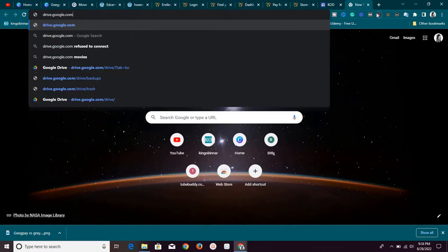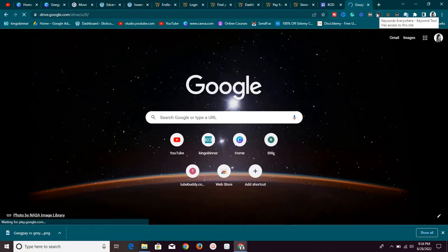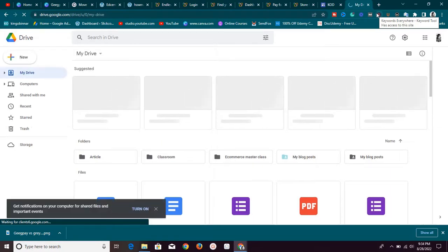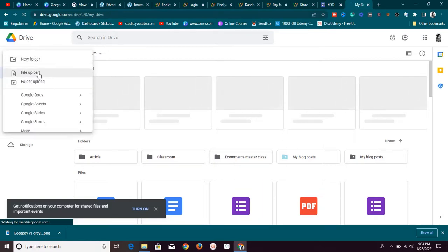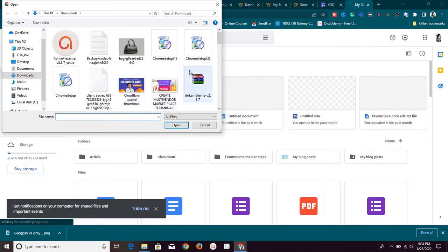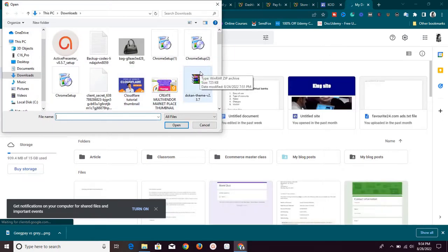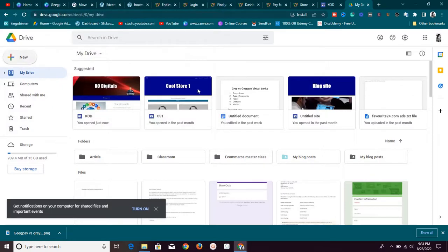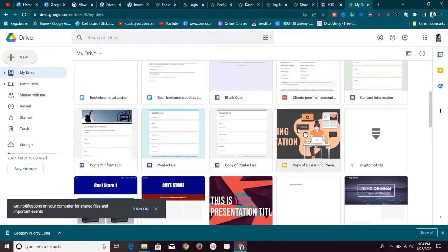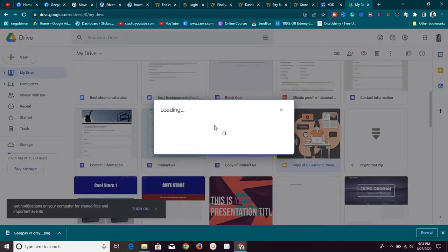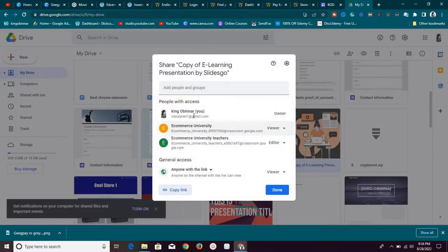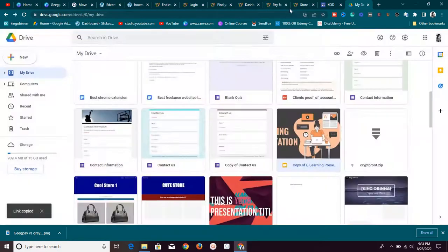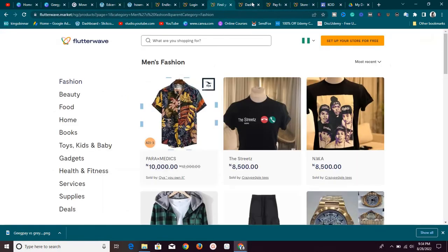Go to drive.google.com — you can do this for an online course as well, not just an eBook. On Google Drive, click New, then File Upload, and upload your file — whether it's an eBook, software, online course, or anything at all. Once it's uploaded, right-click on it and click Get Link. It will fetch the link for you. Set it so anyone with the link can view it, then copy the link and go back to where you are creating your payment link.